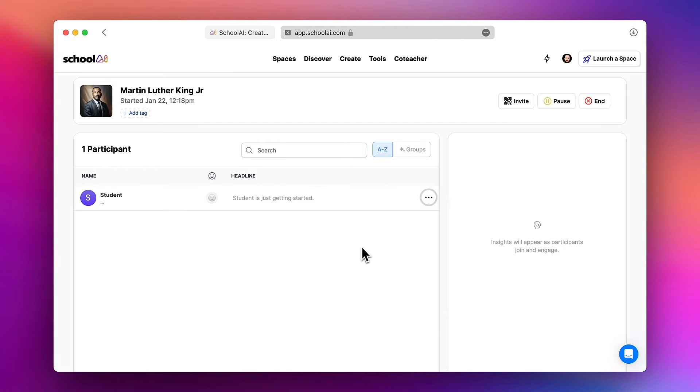Of course if you were doing this with a whole class you would see each of your students in this list and could monitor all of their chat conversations.